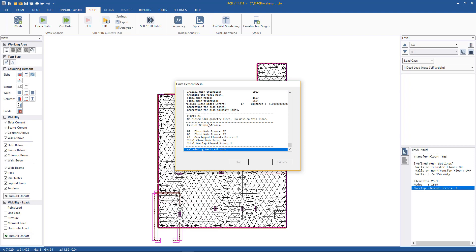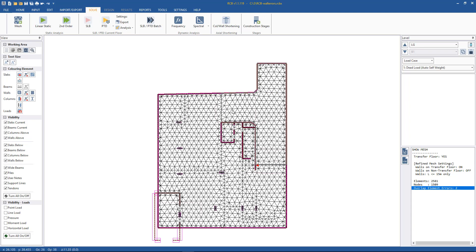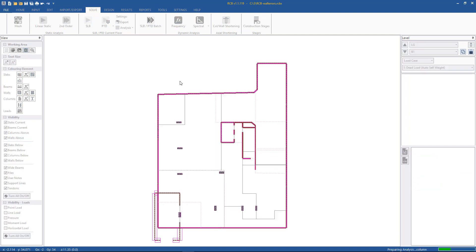Okay, so the meshing is complete and we see we have a few closed node errors, or many closed node errors on the basement levels. But, you know, we're pressed for time, we'll ignore them, we'll just jump straight into the analysis, see if we can get this model running. So we go Solve > Linear Static and we will see what happens.